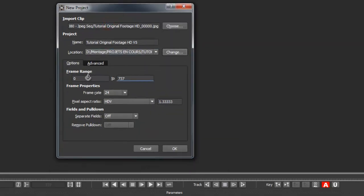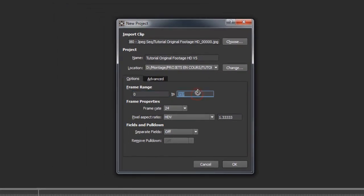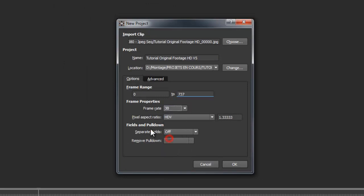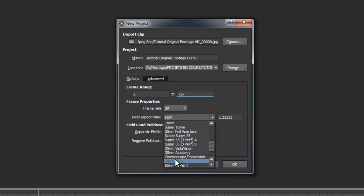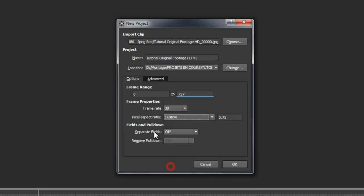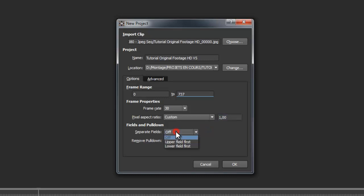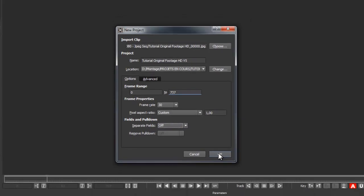We're working on the entire sequence from frame 0 to frame 737. We are working on a 30 frames per second file, so change the frame rate and adapt the pixel aspect ratio — our project file has a ratio of 1.00. We don't have any interlaced problems in this project, but if you use your own footage check which field is used first for interlaced files. Then hit OK.